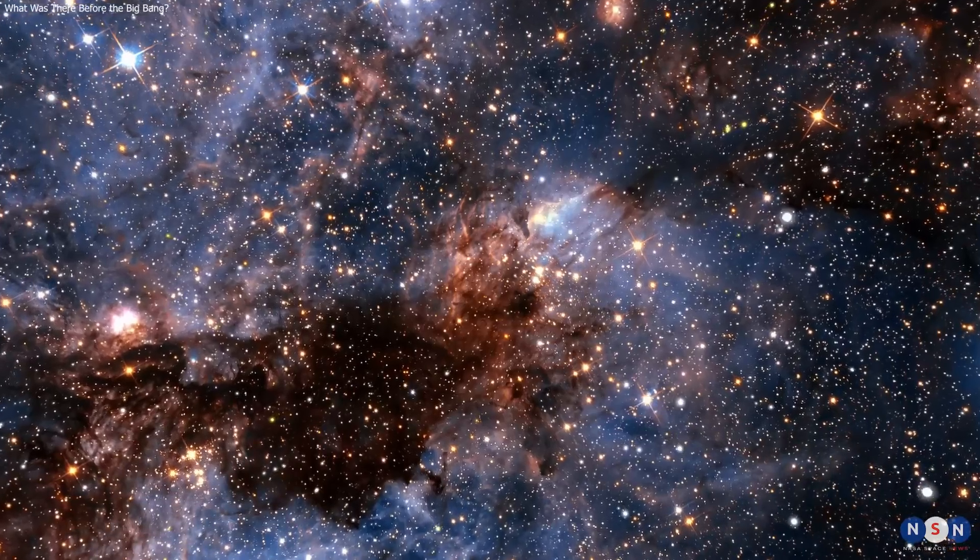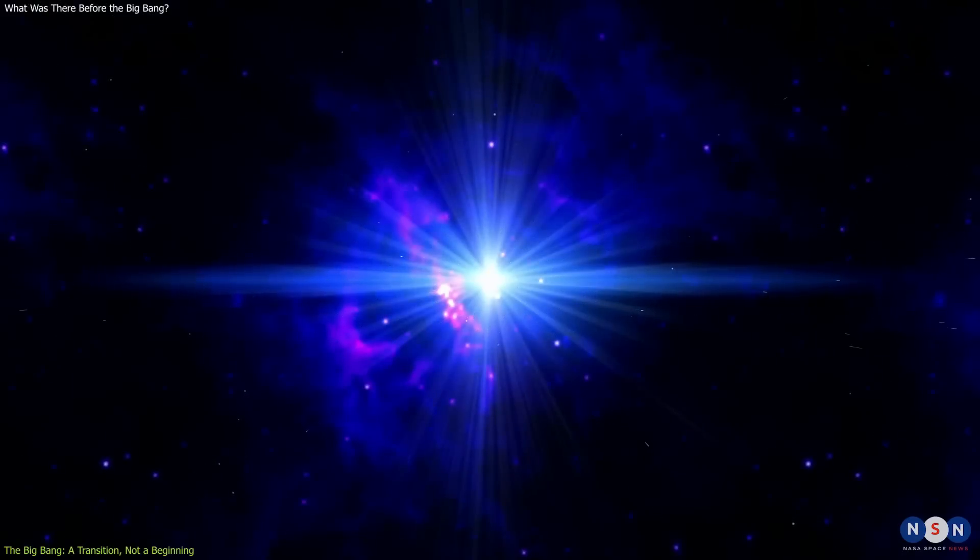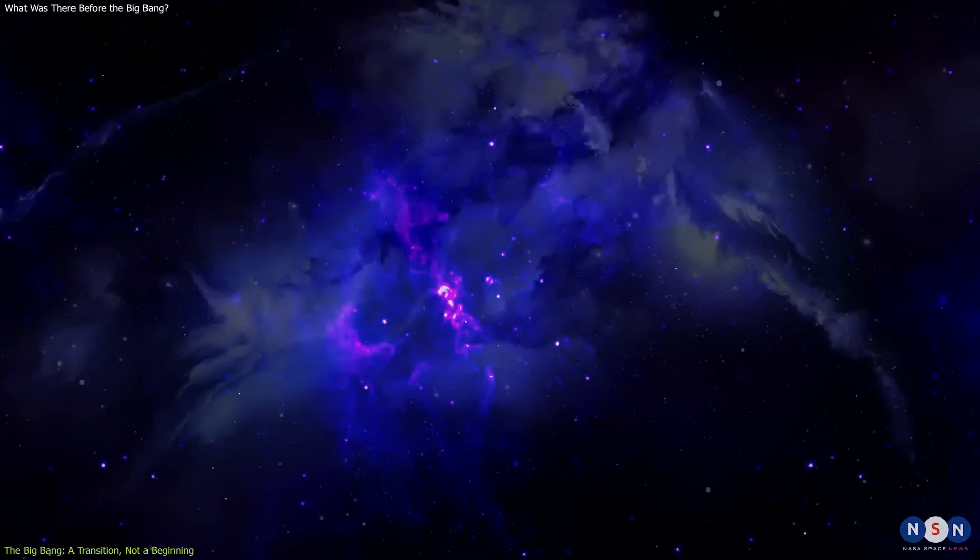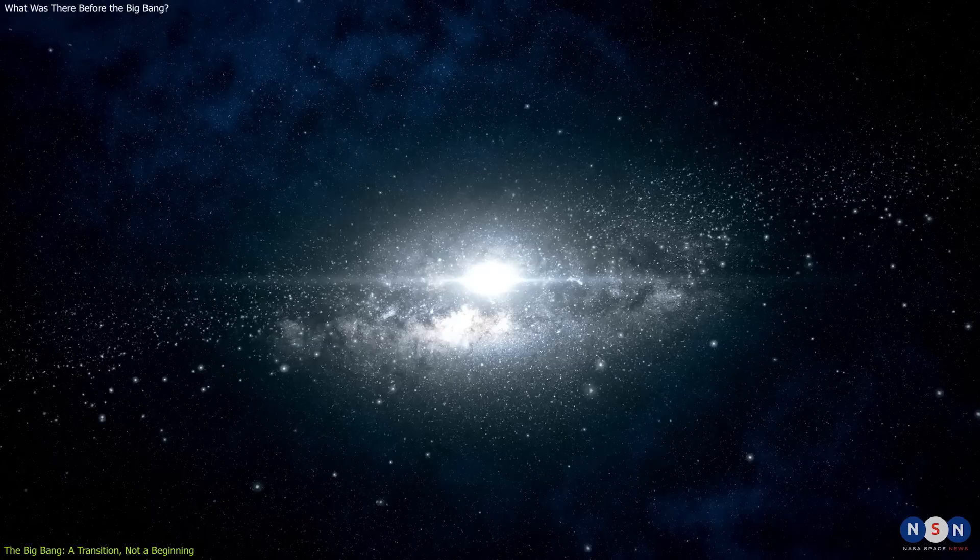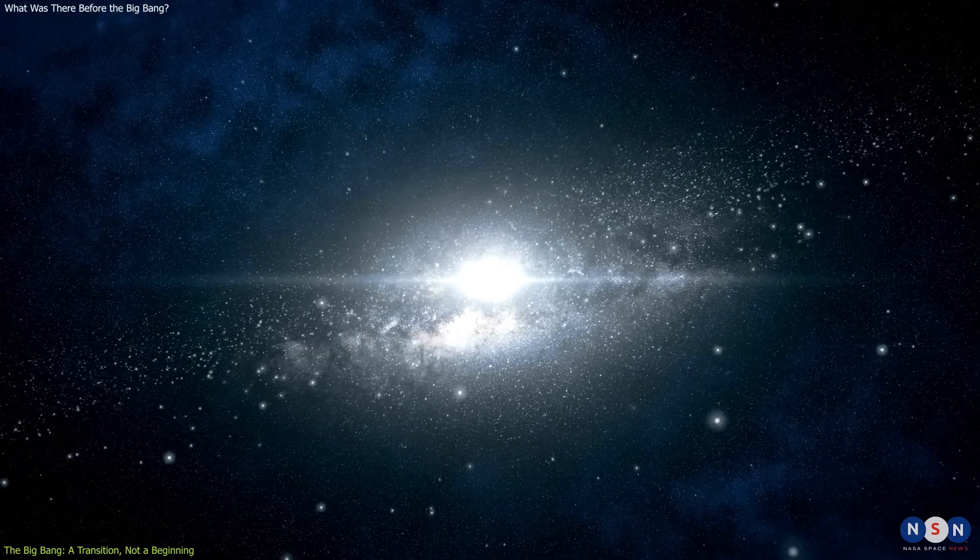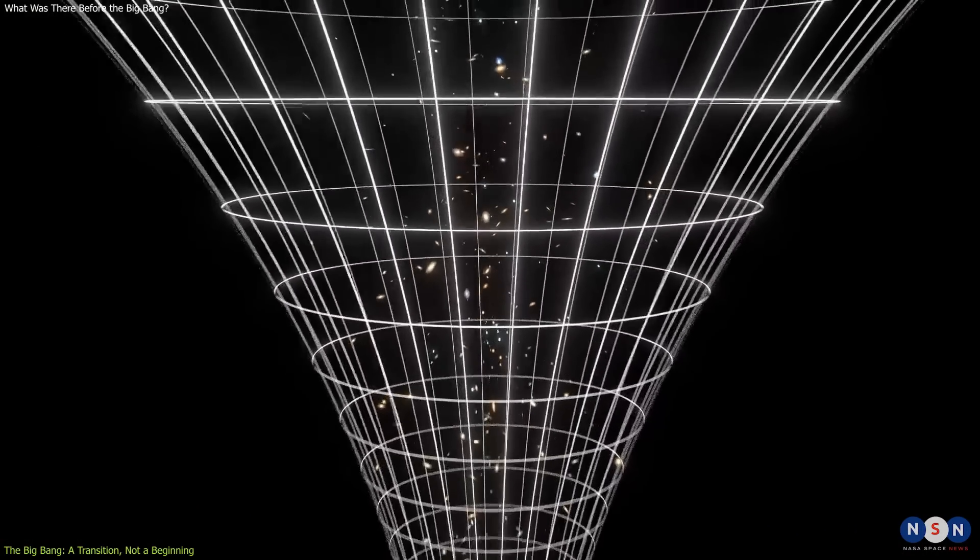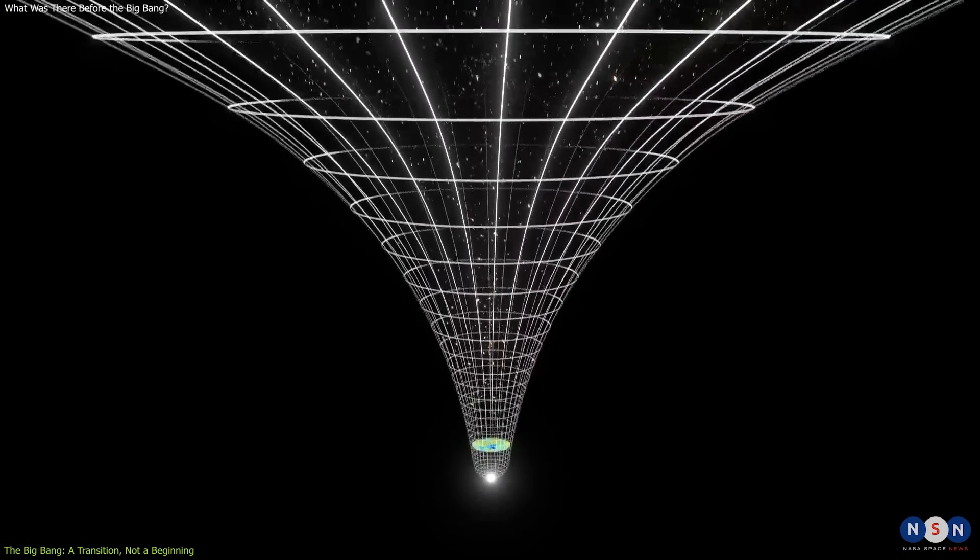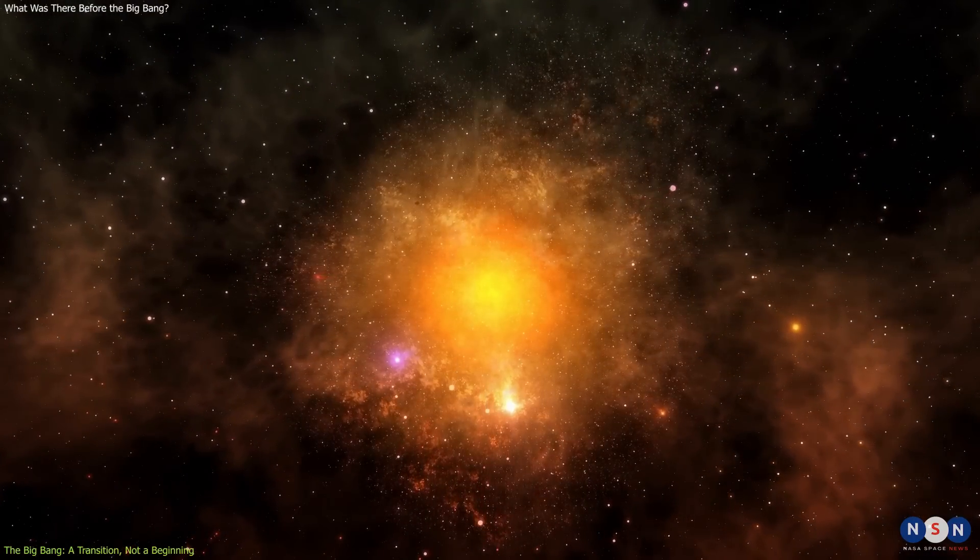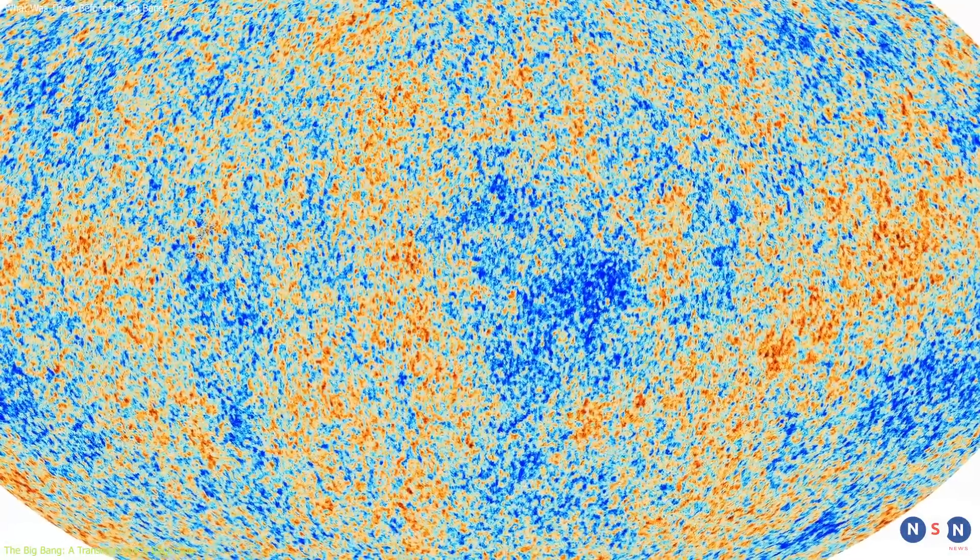These are some of the most fascinating and difficult questions in cosmology today. And they have profound implications for our understanding of the universe and our place in it. Because they challenge the very notion of the Big Bang as the beginning of everything. You see, if inflation happened before the Big Bang, then the Big Bang was not really the beginning of space and time. It was more like a transition from one state of the universe to another. A transition from a state of rapid expansion to a state of hot and dense matter and radiation. A transition that left behind traces of radiation that we can still observe today.